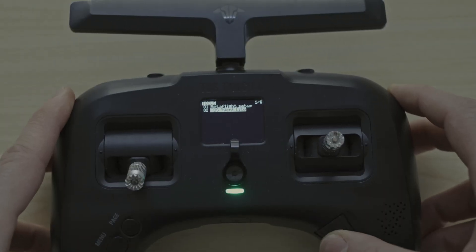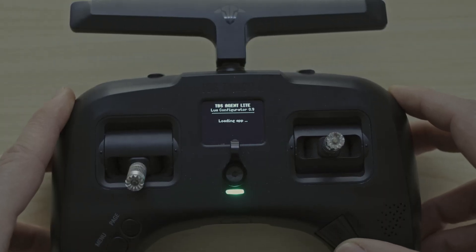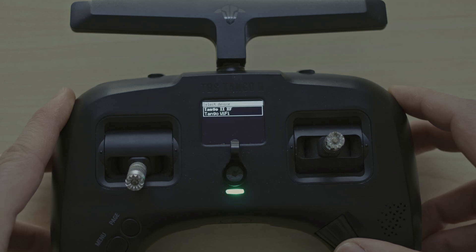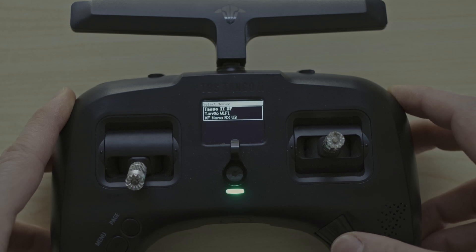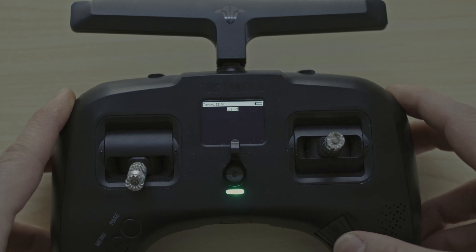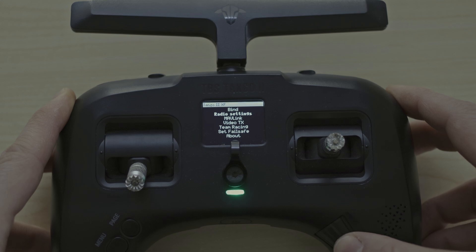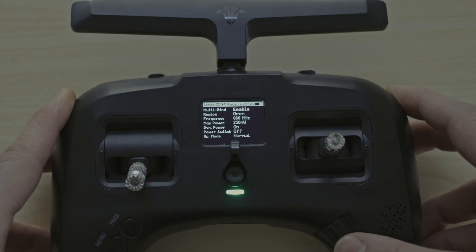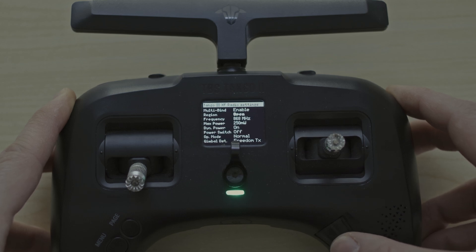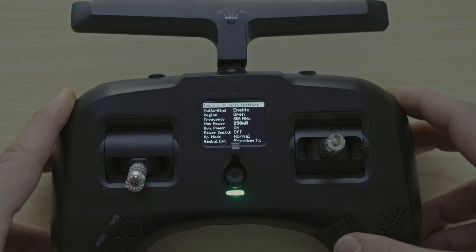During my research, I came across the power output setting of the TBS Tango 2. In CE regions, we can only fly with 25mW output. The TBS Tango 2 can be set to an output of up to 1 watt.